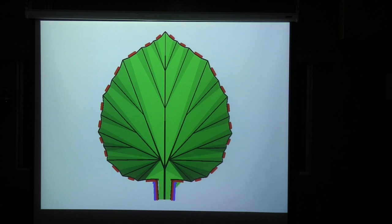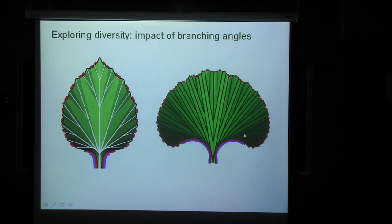We are getting quite a plausible leaf — a simple leaf which we could say looks like a cherry leaf or similar; a reasonable generic leaf. By changing parameters of the model, we can easily change the form of this leaf. Just by changing one thing — the branching angle — we can make it look like a ginkgo leaf.